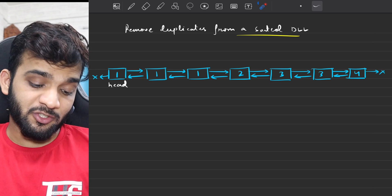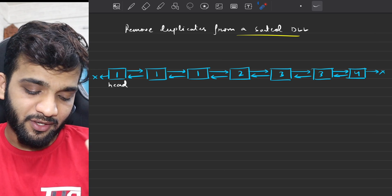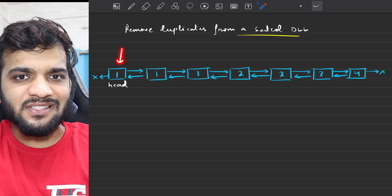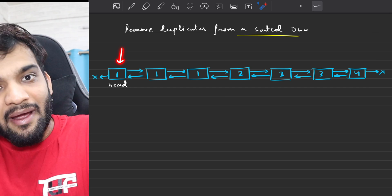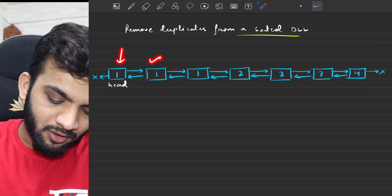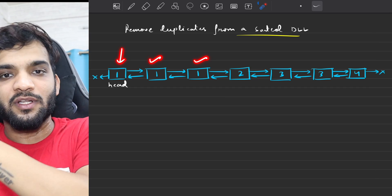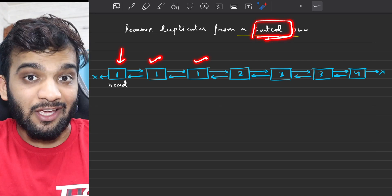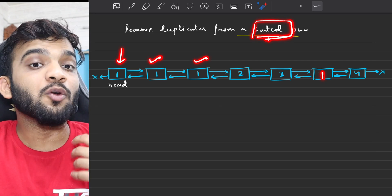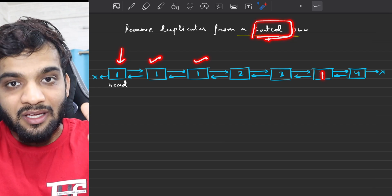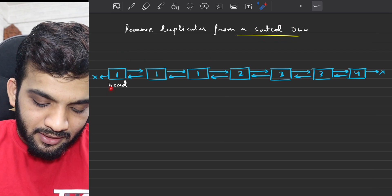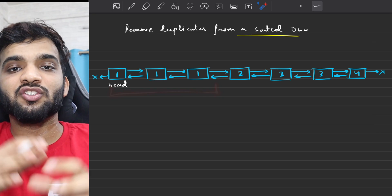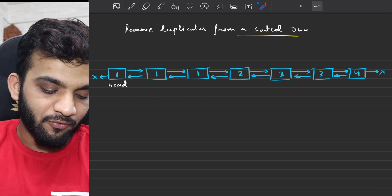So how do I approach this problem? The first thing I have to observe is: if I have a number one, the duplicates will be right after this. Because it is a sorted doubly linked list, I cannot have a one further down — that is not possible. If there are duplicates, they will be in a contiguous manner. So I'll take this advantage of continuity and try to solve it.